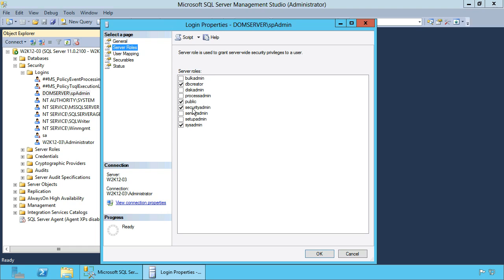The admin role is assigned because this account is used in my development environment, where I use one account for the installation of SharePoint, management of Windows Server, and management of SQL Server.